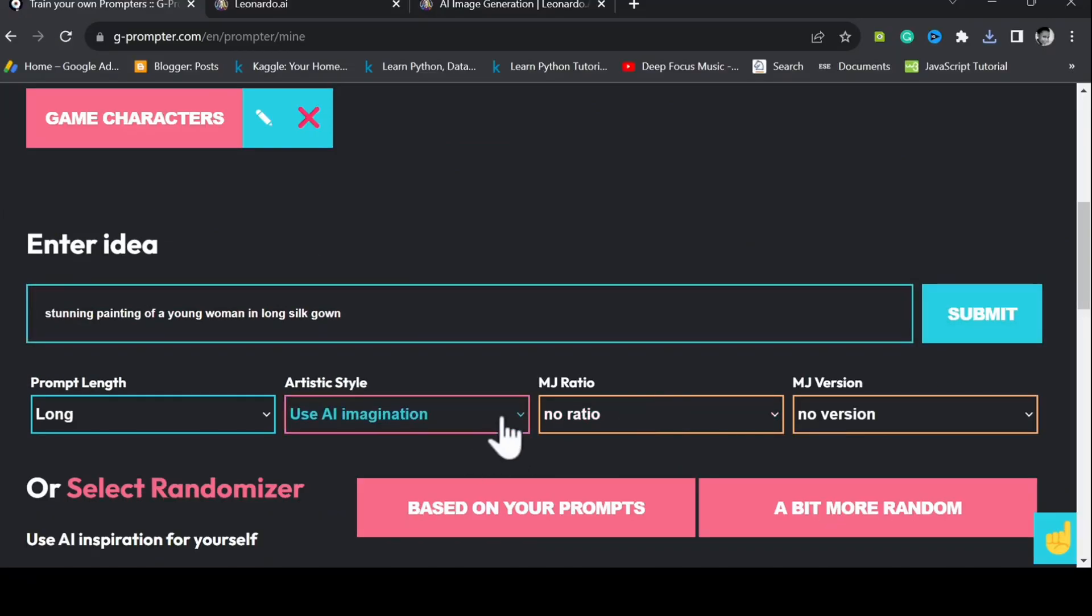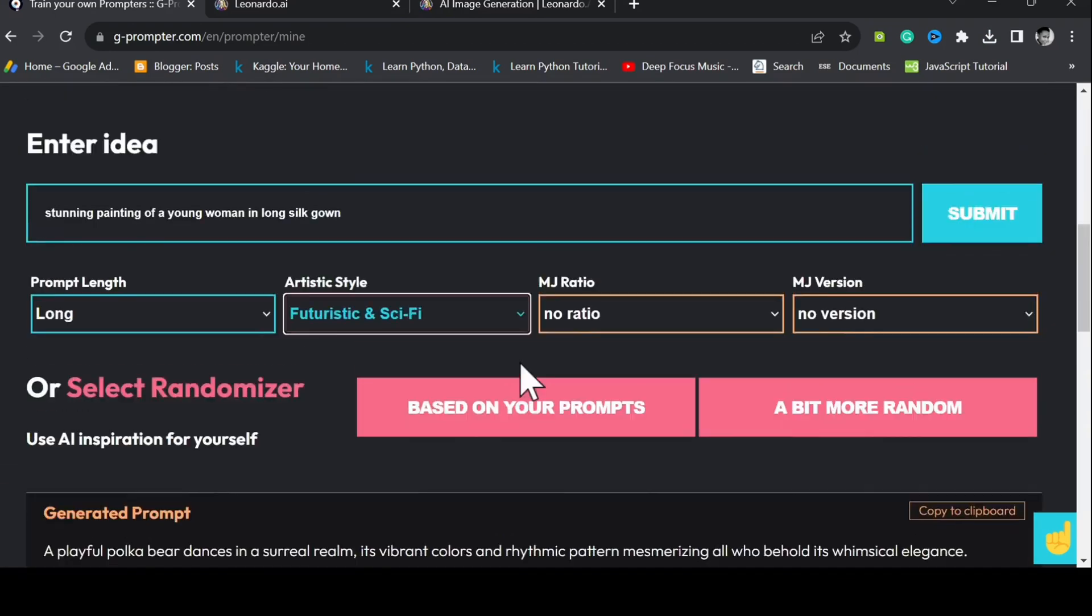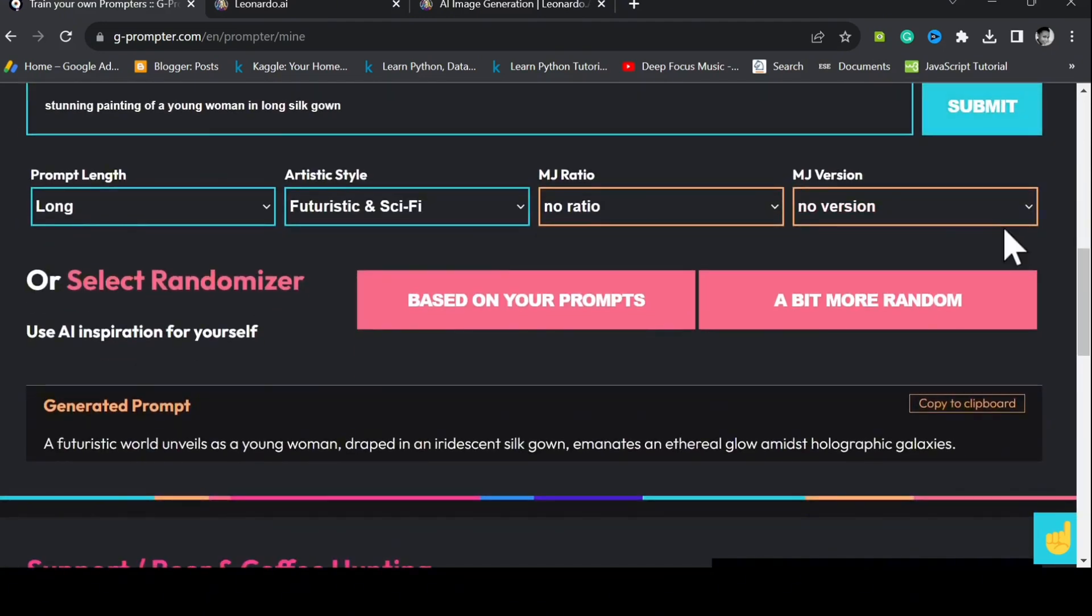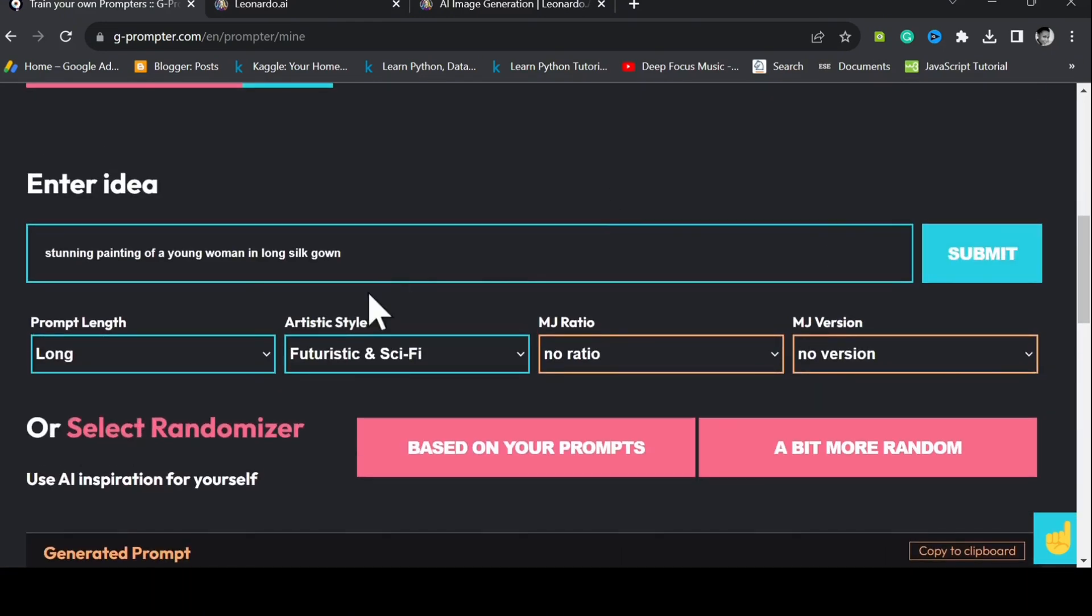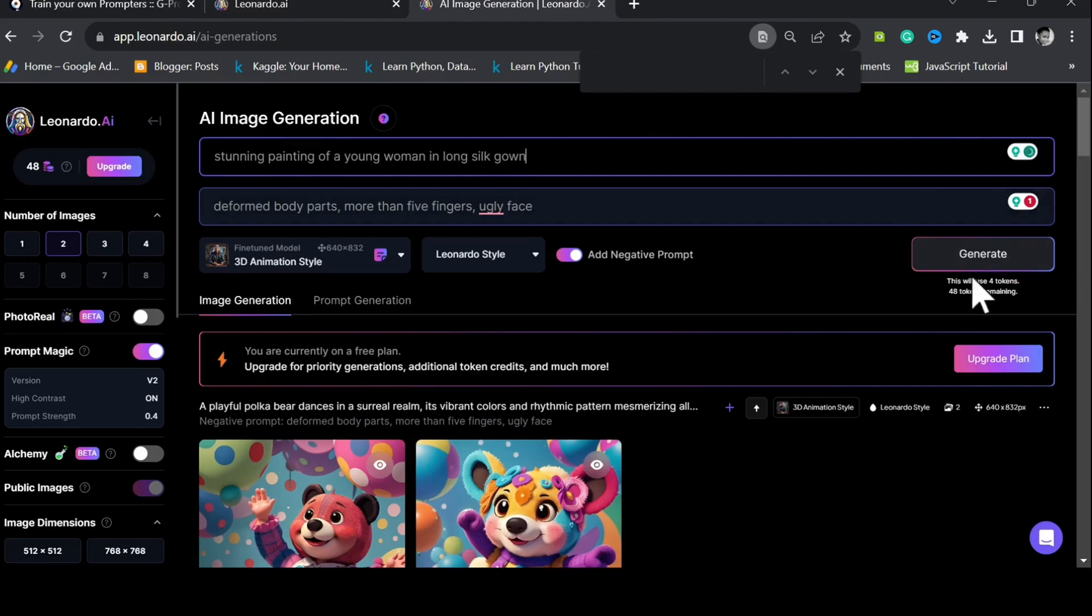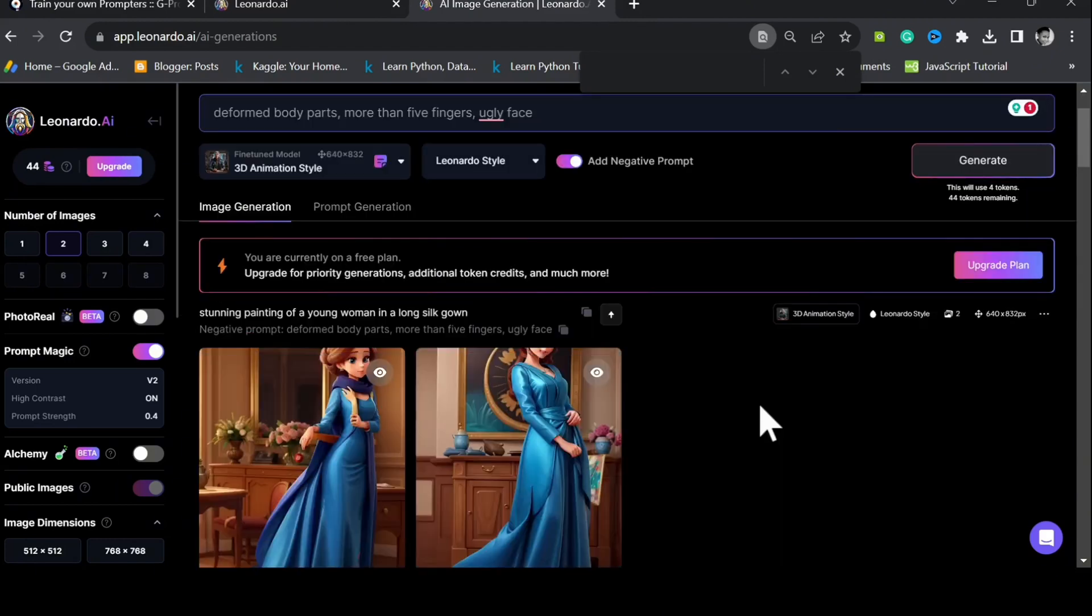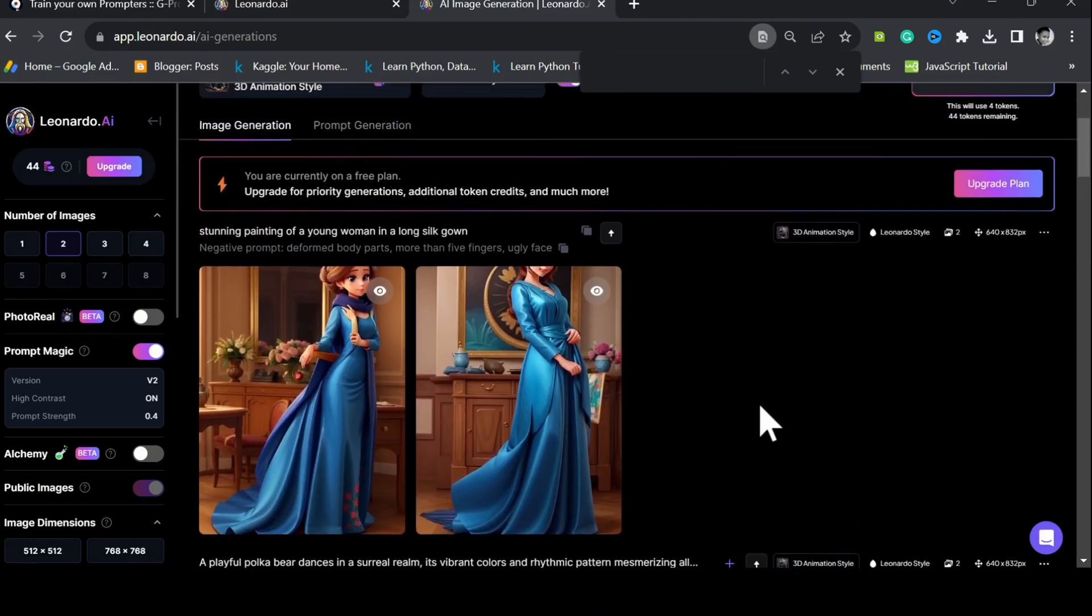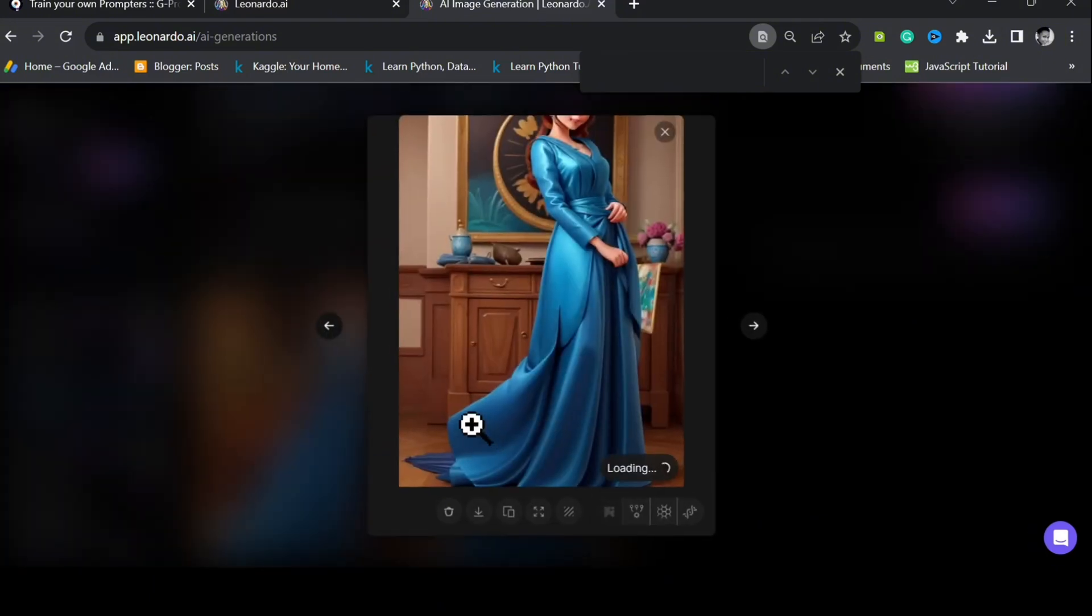Before we copy the generated prompt, let's paste our idea prompt into Leonardo AI to see what it'll generate. The result is not so good. The head was even omitted in this one.